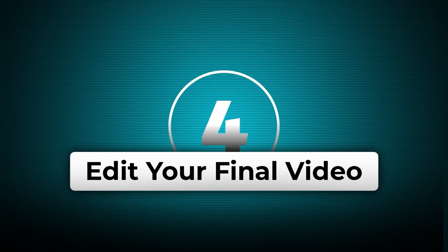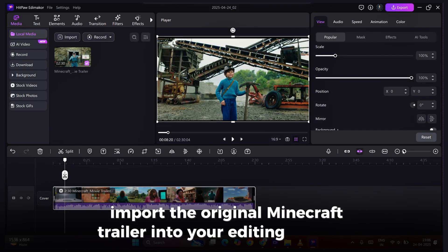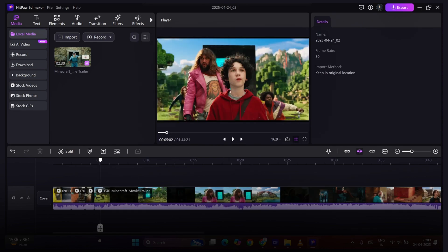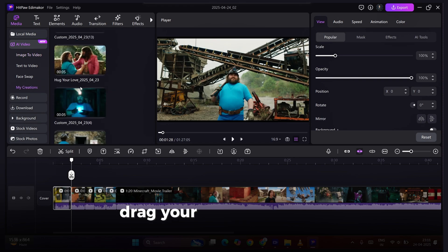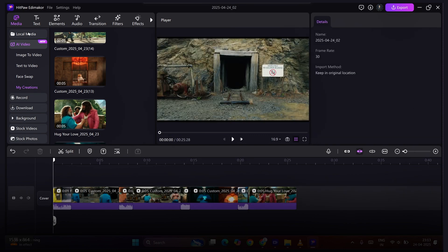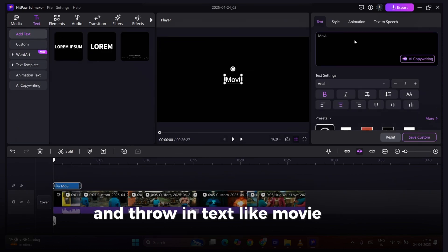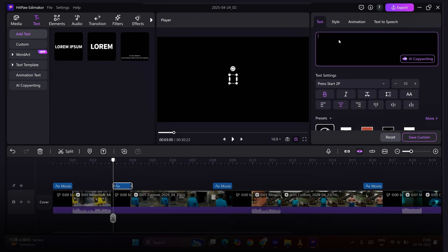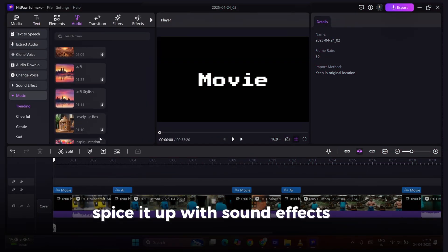Step 4: Edit your final video. Now let's put it all together. Import the original Minecraft trailer into your editing software and trim the clips to match where you took your screenshots. Next, drag your AI clips onto the timeline, alternating them with the original movie clips. Add a one-second black screen between each clip and throw in text like 'Movie' or 'AI' during those black gaps. See how clean that looks? Finally, spice it up with sound effects and background music.